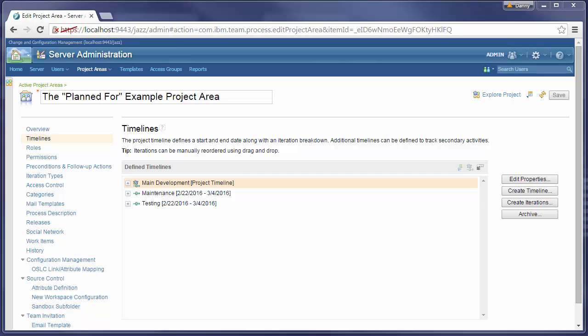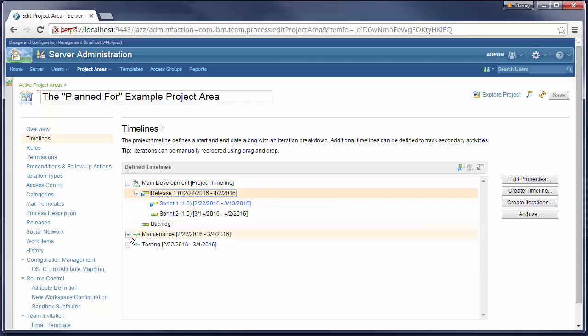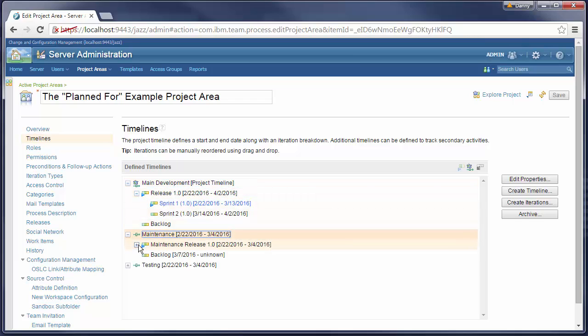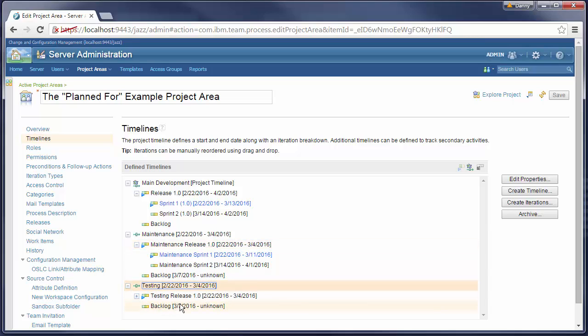For this demo I created a sample project area with three separate timelines. Every timeline contains a few iterations and has a designated backlog iteration. Please note also that the main development timeline is currently the project timeline.